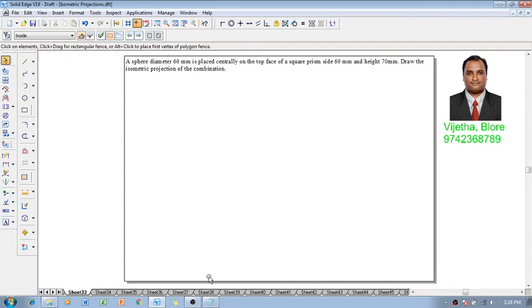Hi guys, greetings of the day, myself Vijay Tavadhan and in this video session we are going to discuss about isometric projections and an example.